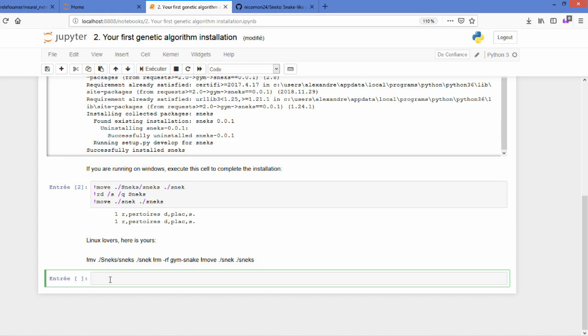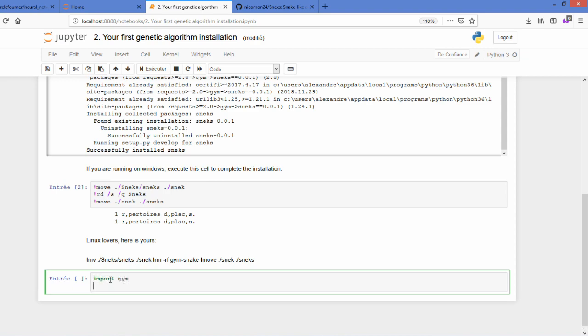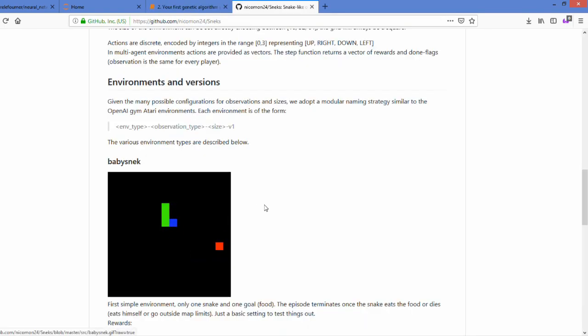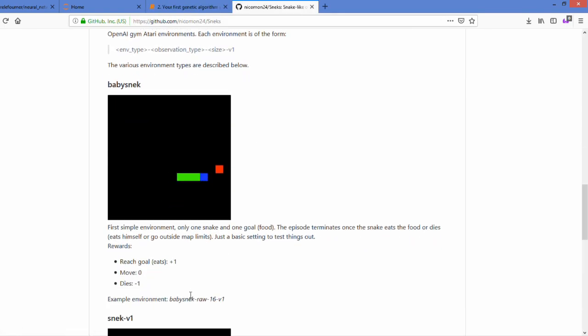Snakes may take a bit more time if you've never installed Gym or NumPy or stuff like that. Once done, you just have to import the Gym environment which was developed by OpenAI and also the Snakes environment which was just installed.